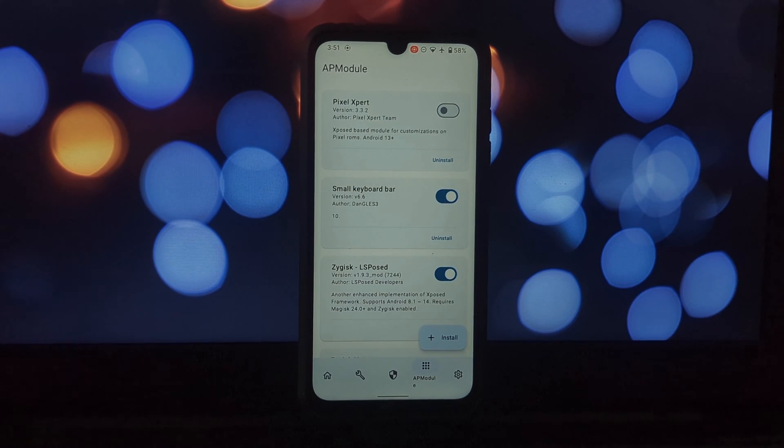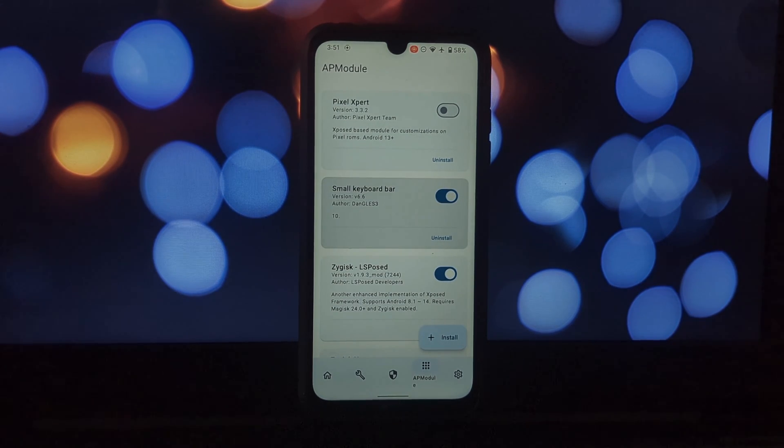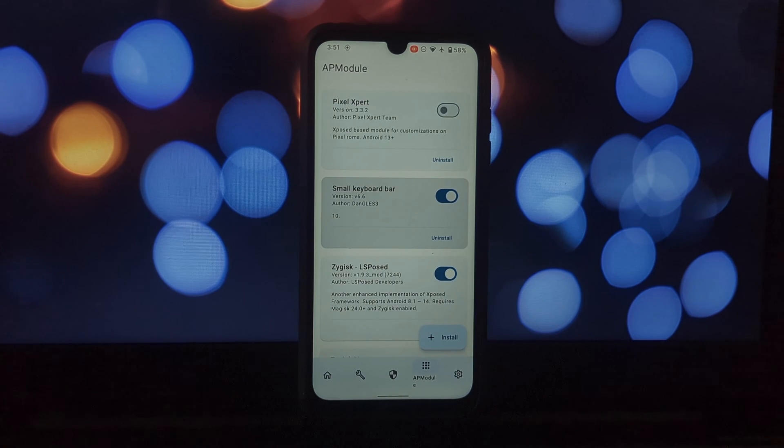That being said, with the right modules it can unlock a whole new level of customization on your Android device.